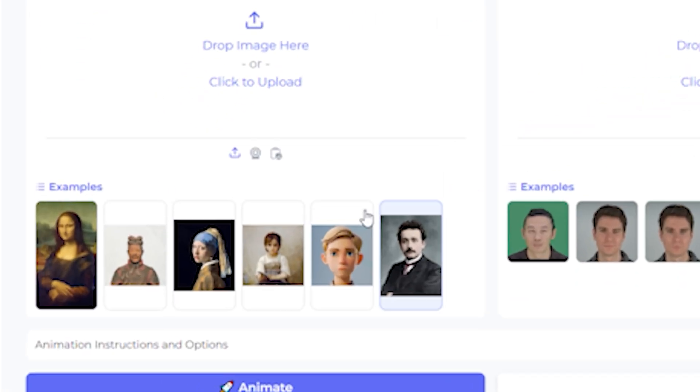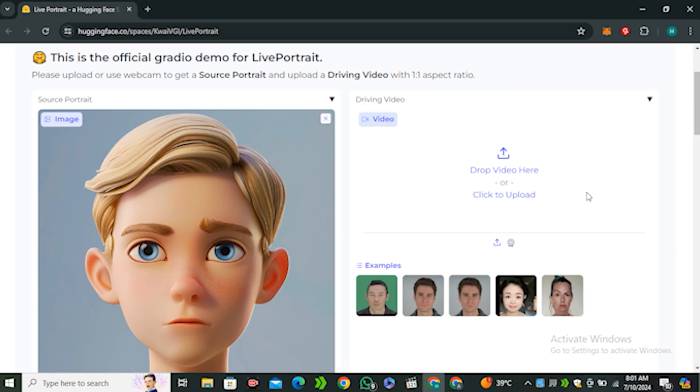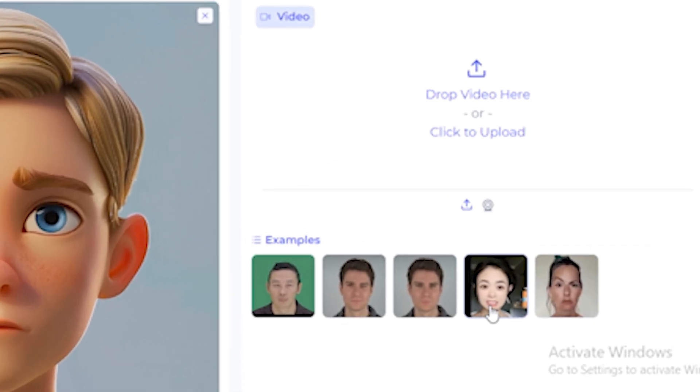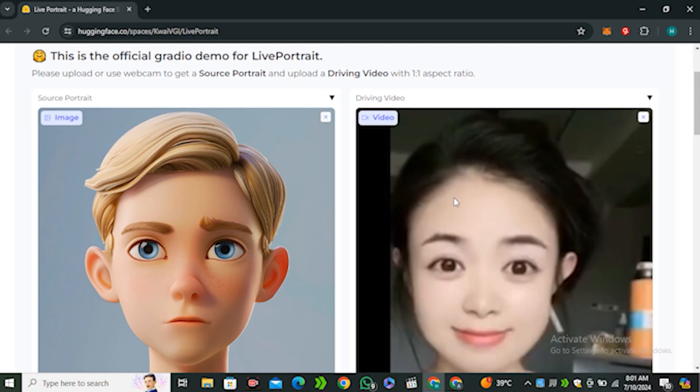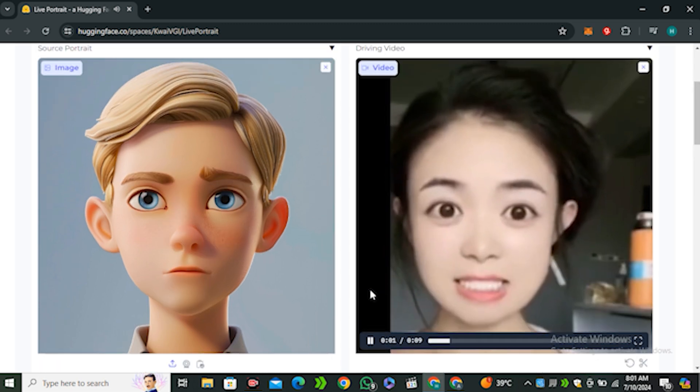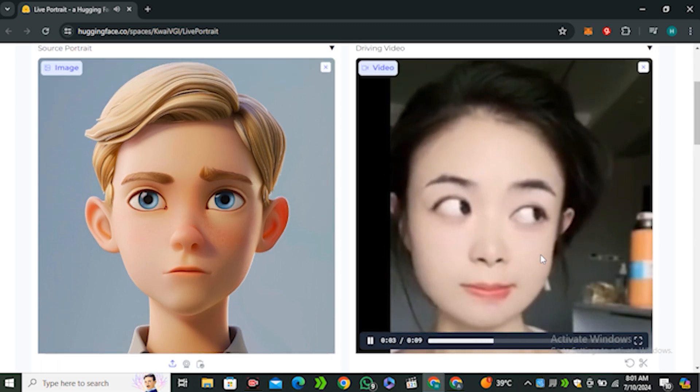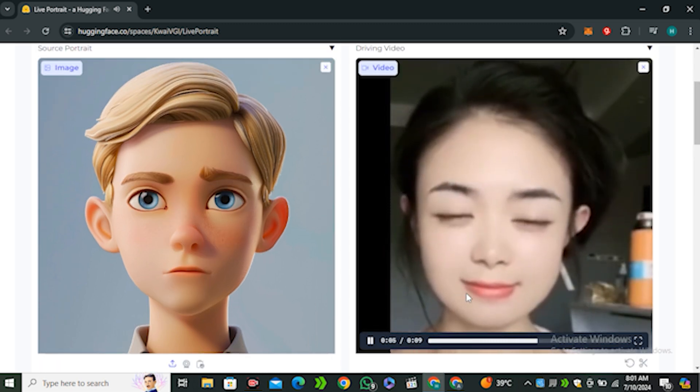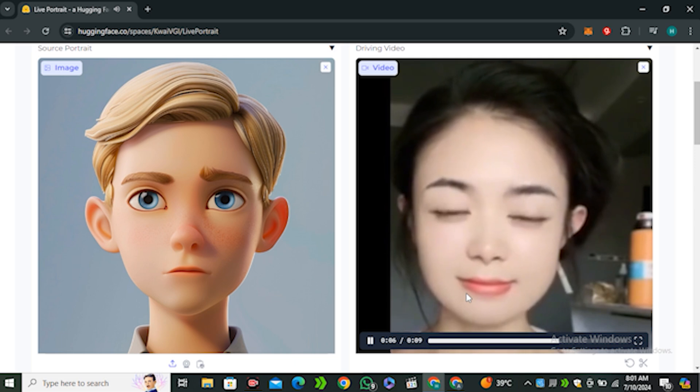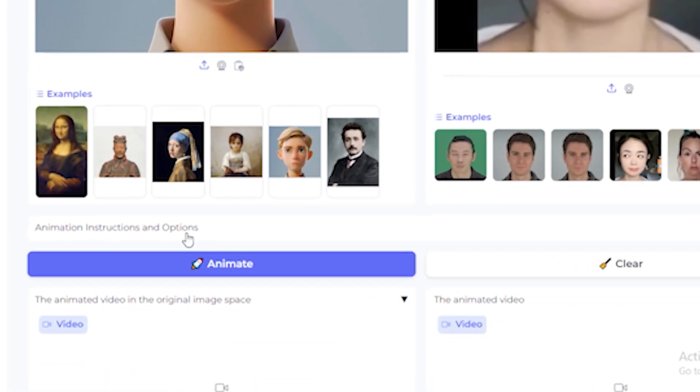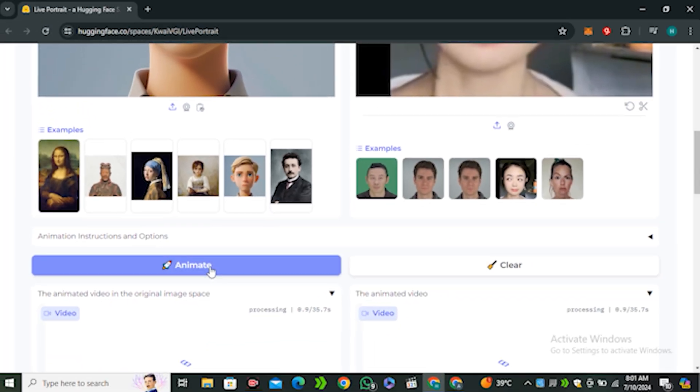Here are a few examples. We're going to try this cartoon character and from here I'm going to use this video. If I play this video you can see there are a lot of different expressions that are really difficult to replicate. We're going to try this one, so simply hit the animate button and this will start loading.